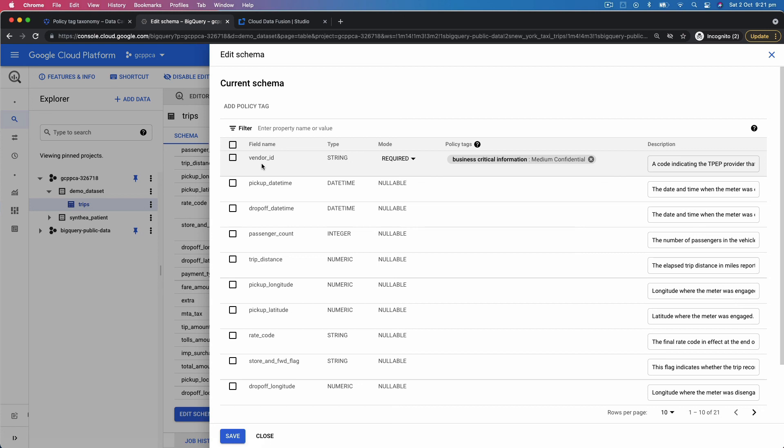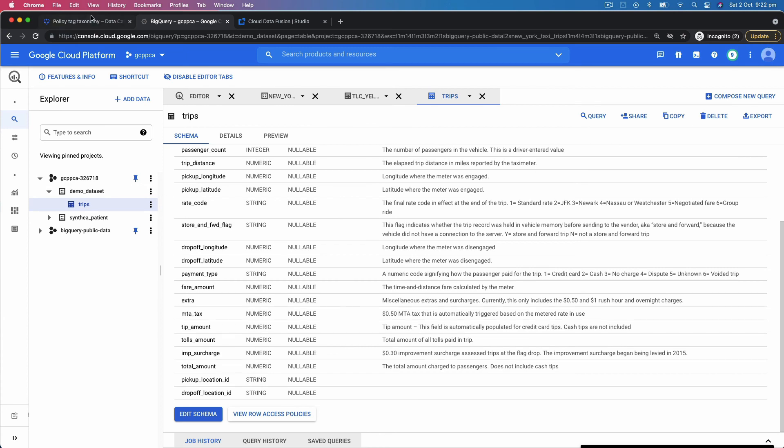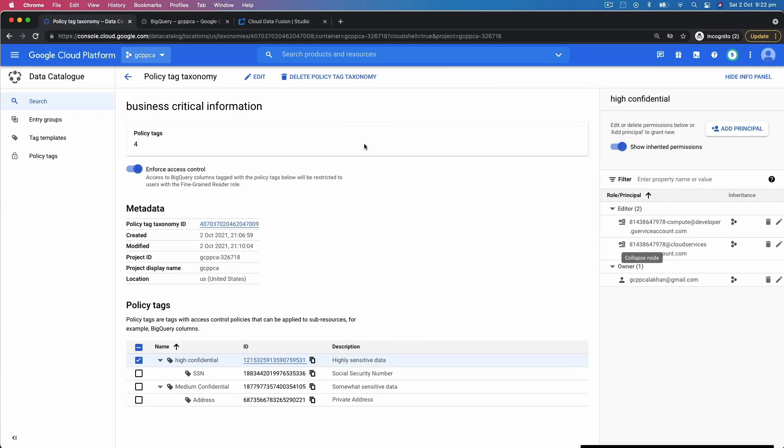For the policy which you defined in Data Catalog. So one central place where you can define all of this and apply across all of the datasets across the entire organization. So these are some of the use cases where it helps you take care of building technical and business metadata as well as enforcing policy how the data should be governed.